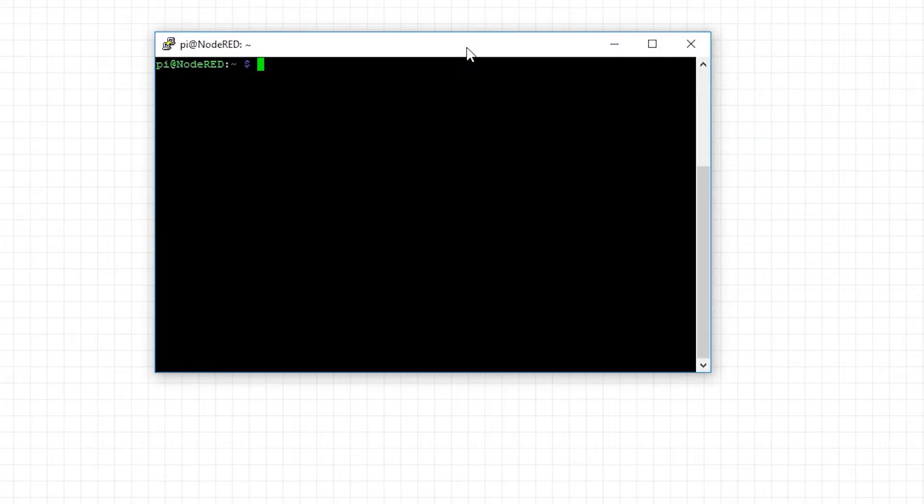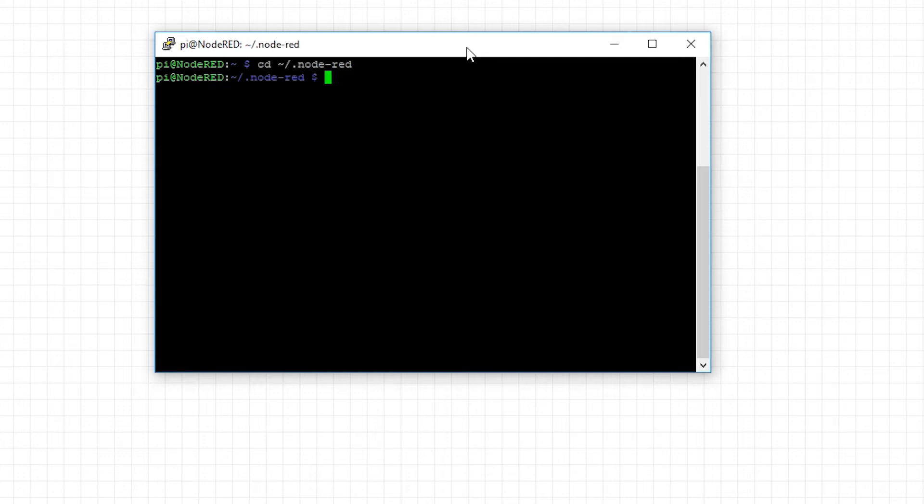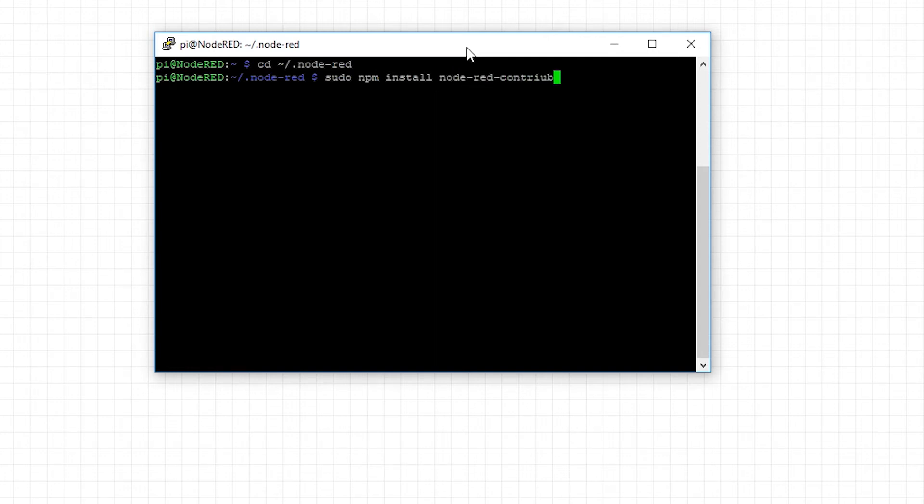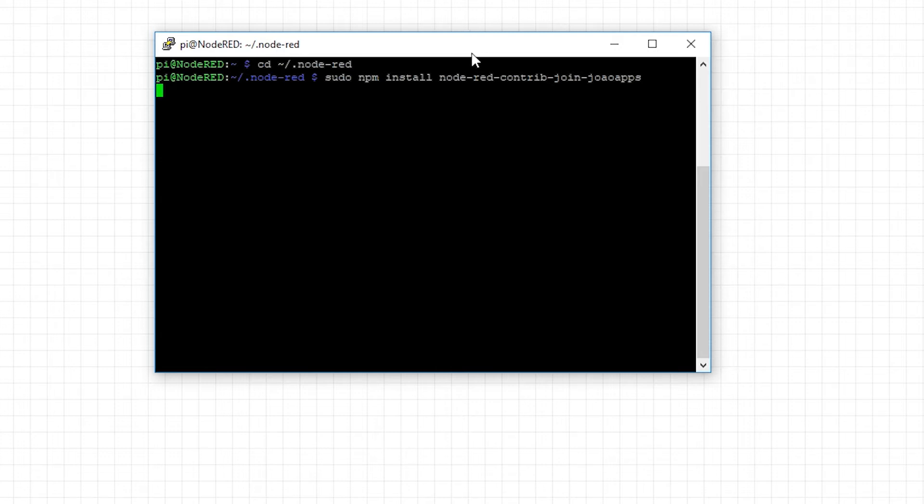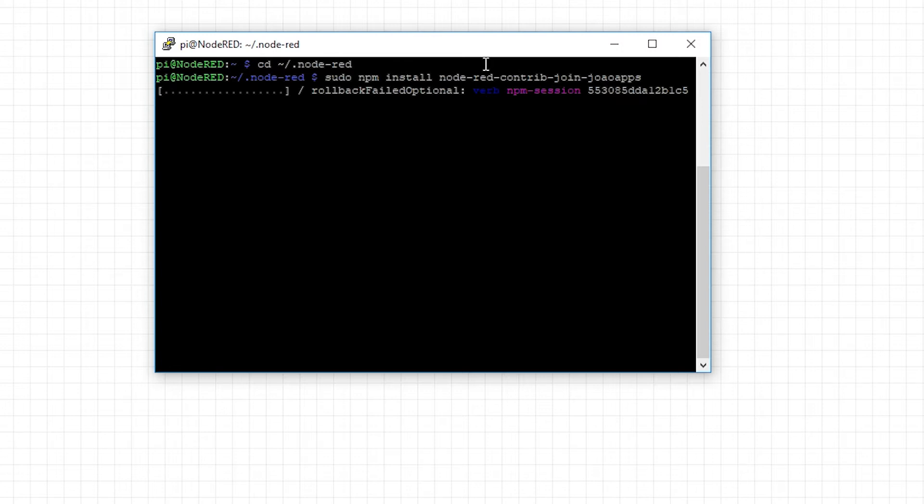So I'm just going to open my Node-RED and we'll get started. JOIN nodes are finally available via NPM manager, so all you have to do is just navigate to the Node-RED folder and execute the installation command which is sudo npm install and then package name which is node-red-contrib-join-showapps and you'll be able to install the node after a few moments.